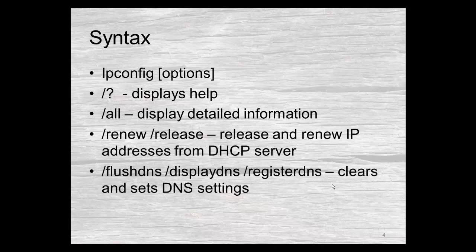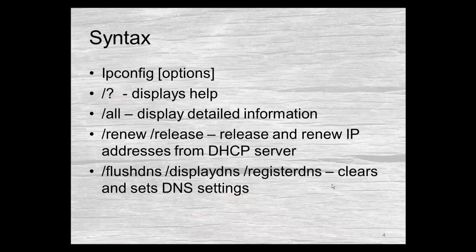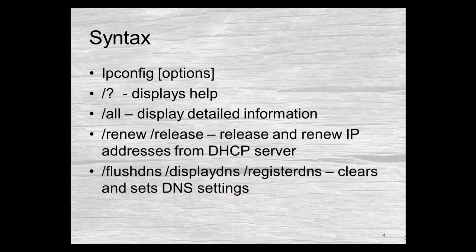The syntax is ipconfig and then you have some options that you may or may not use. The most common may be the slash question mark that displays the help. If you don't use the command very often you might need the help. Next, the slash all option gives you much more detailed information than the basic ipconfig without any options.